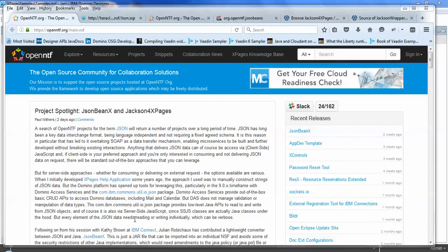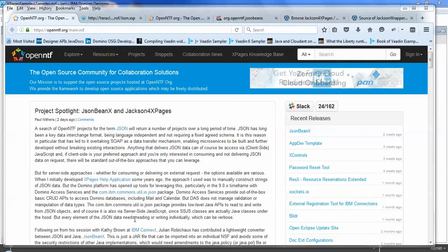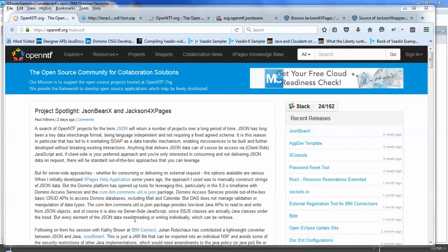Recently I blogged about a couple of new projects, one already on OpenNTF, one coming soon to OpenNTF, for handling JSON and manipulating between Java objects and JSON.